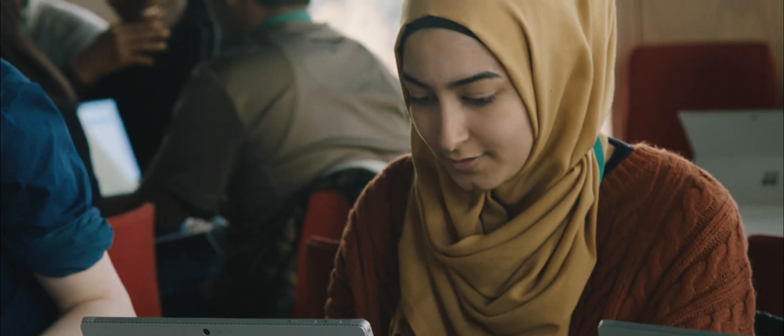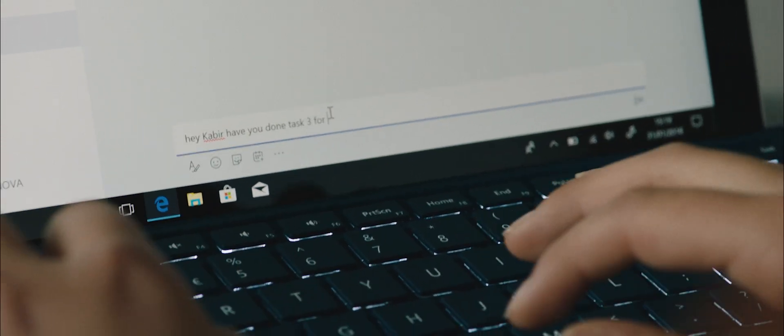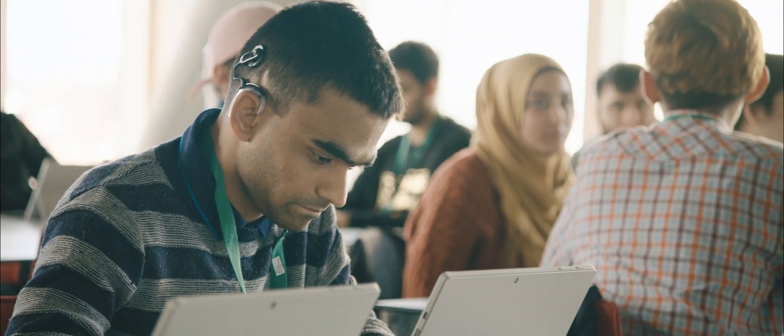Whenever I need help, I just write his name, Kabir, and then I just ask him a question and then he just answers back.